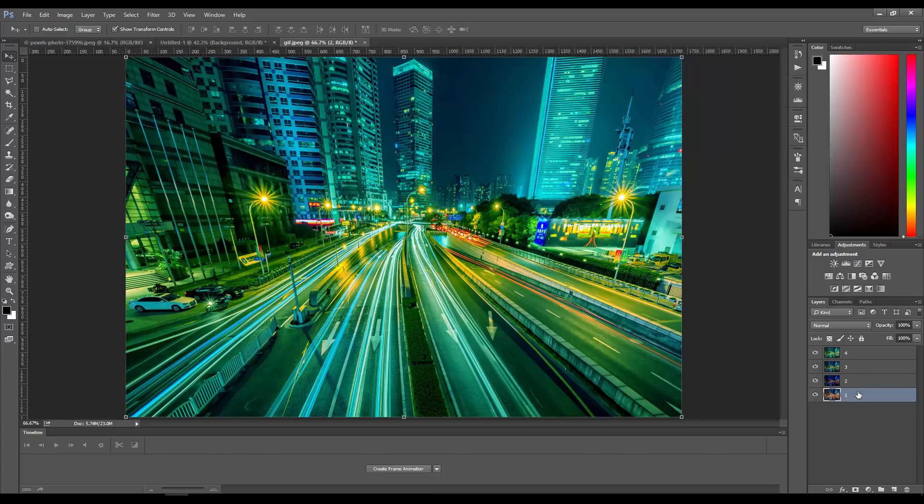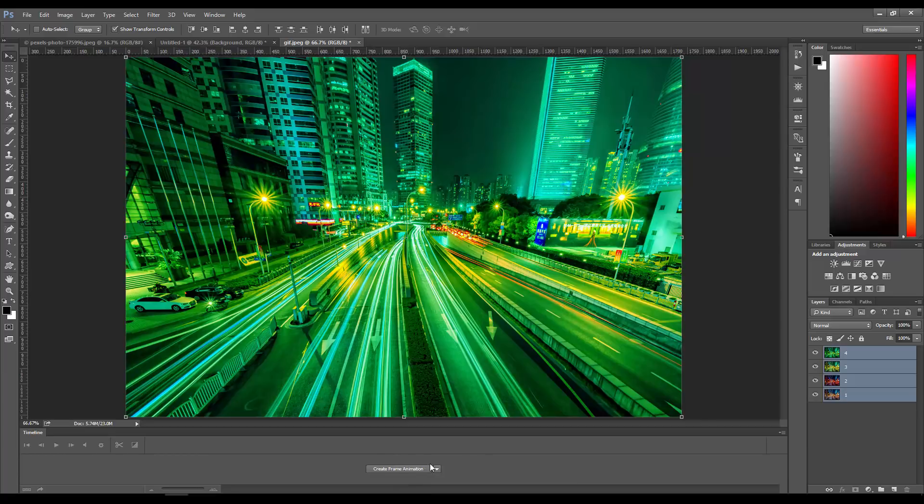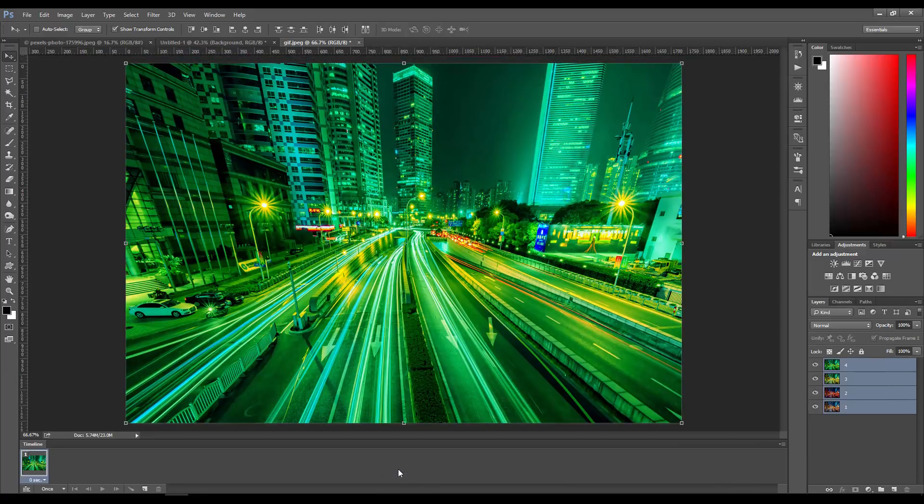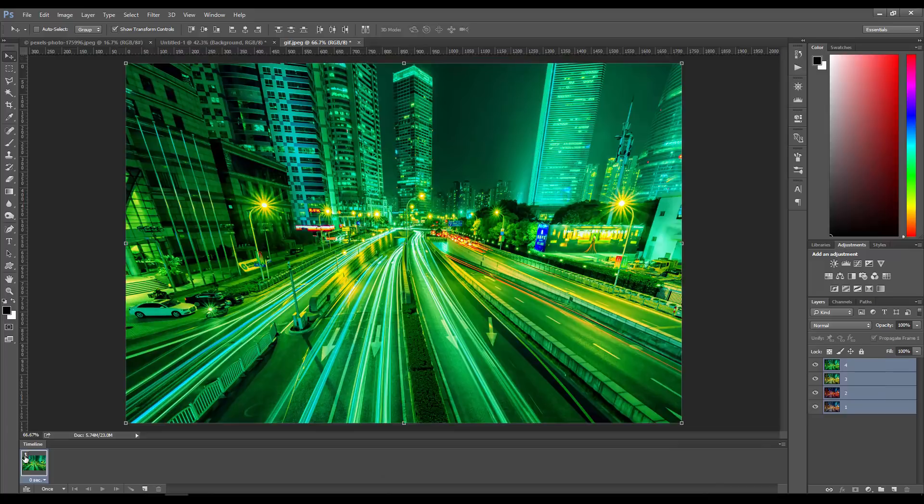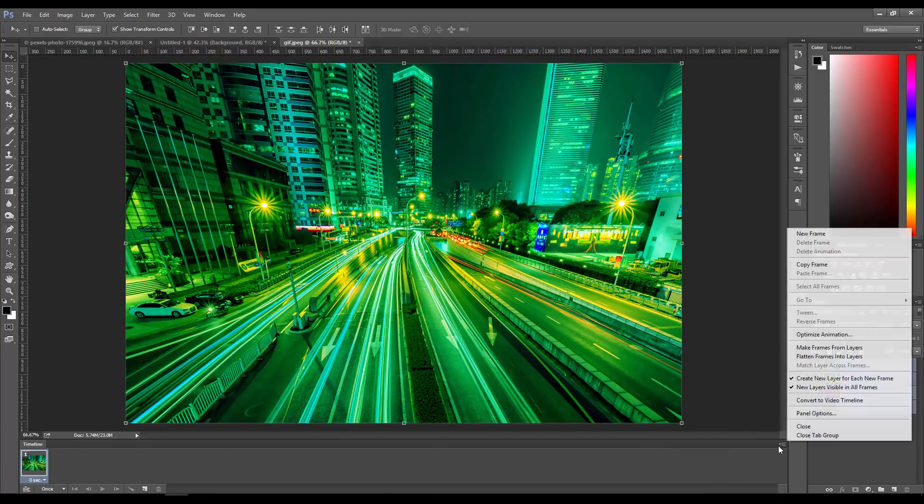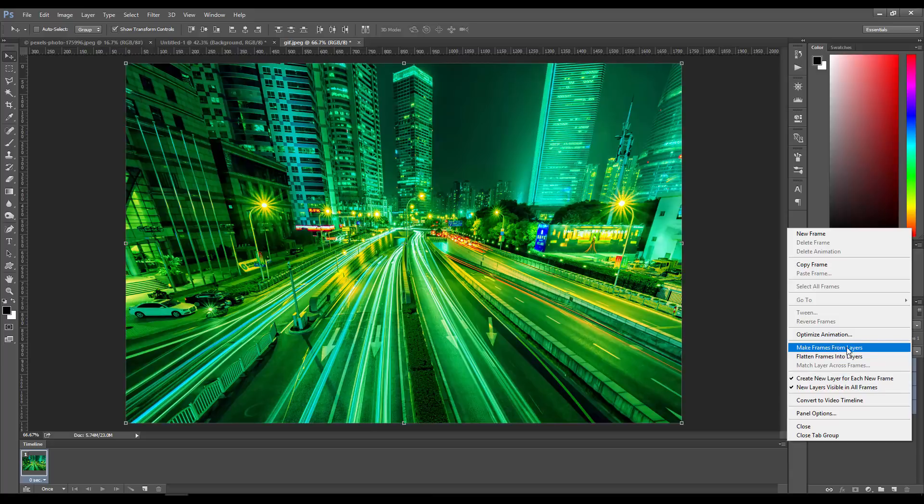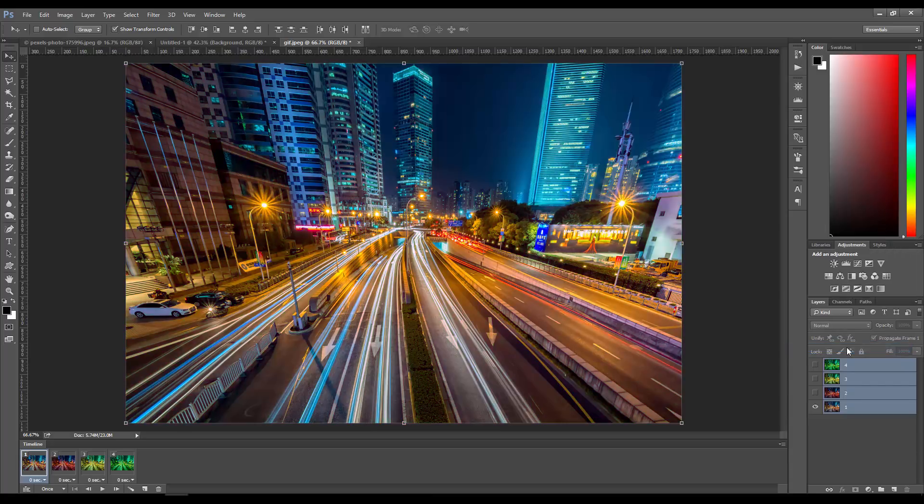You want to select all four of these layers and click where it says 'Create Animation.' Now you see you get one frame, which is not what we want—we want all four. To fix that, click the dropdown and go to 'Make Frames from Layers.' That's what we want, and that creates all the frames.